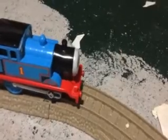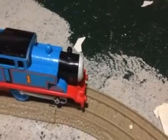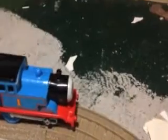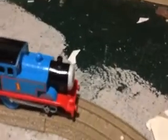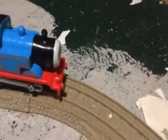And wheel turn by wheel turn, Thomas slowly crossed the bridge and made it to the other side. Yes, I made it across the bridge! Hooray! Thomas cheered.